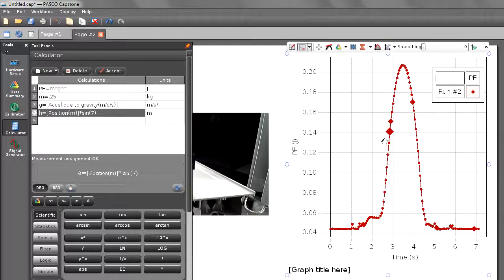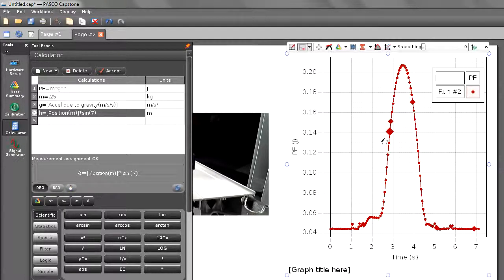And I'm going to change my position of my graph to PE. After rescaling, you see a graph that's very similar to position. You see it going up and down.